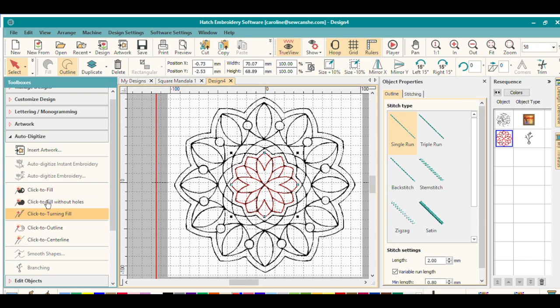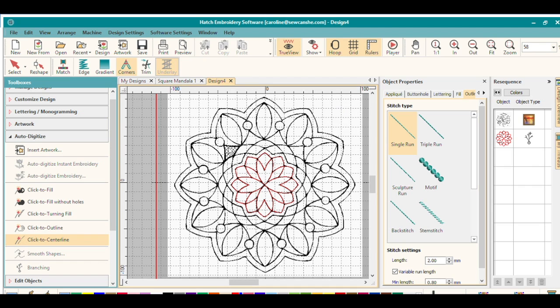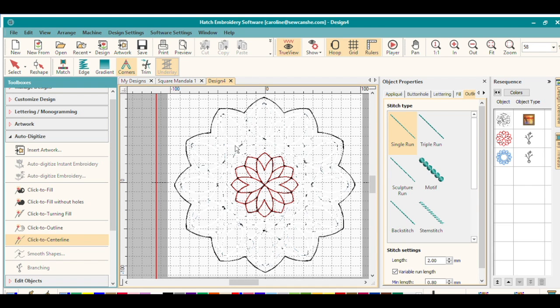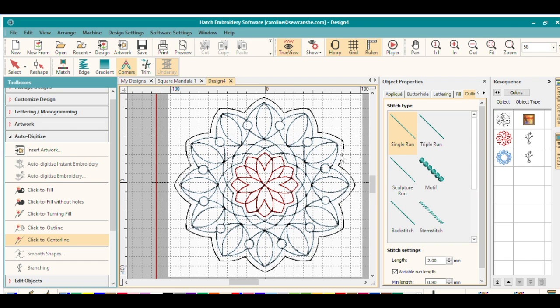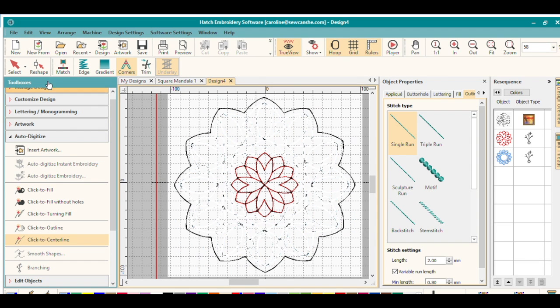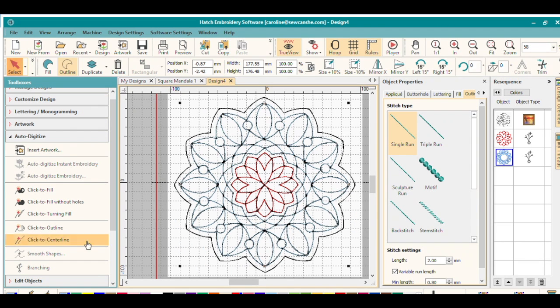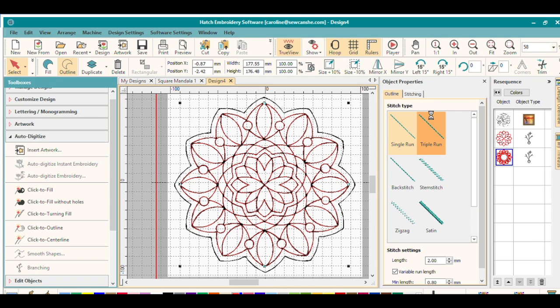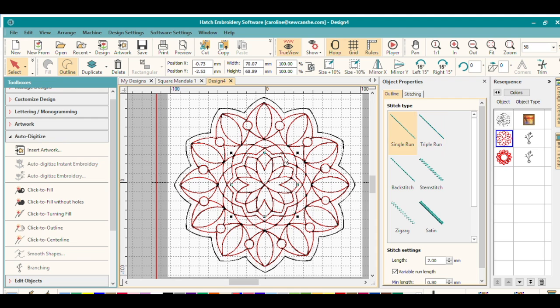And then I'll go back and use click to center line again and I'll do this bigger portion right here. It all pops up as one stitching. So then I'll select it and turn that red too. I'll also make it a triple run which is thicker and kind of looks like hand stitching. Here I'll make this center one a triple run.